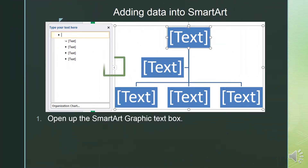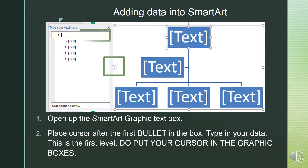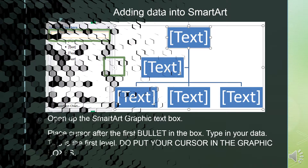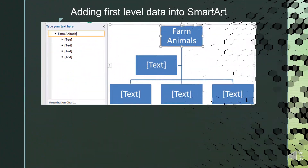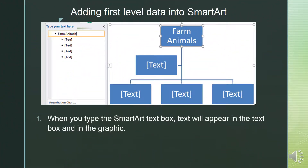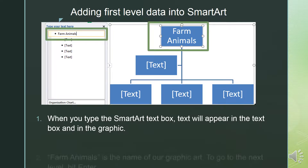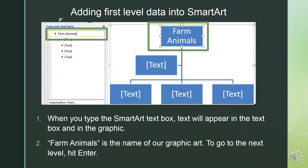Open up the SmartArt graphic text box. Place your cursor after the first bullet in the box and type in your data. This is the first level — do not put your cursor in the graphic boxes. When you have typed in the SmartArt text box, text will appear in both the text box and in the graphics. Farm Animals is the name of our graphic art.